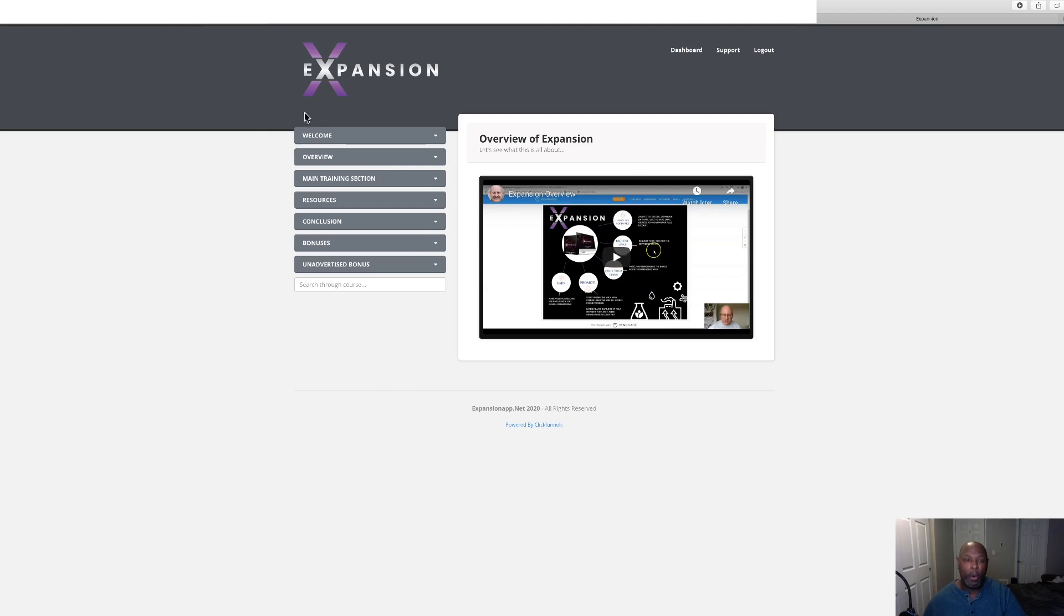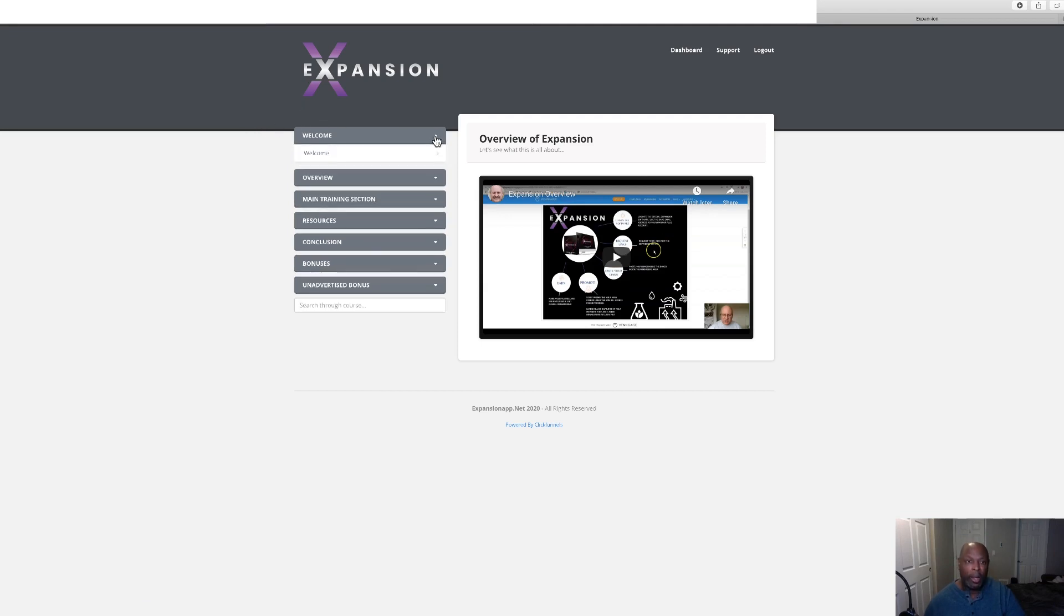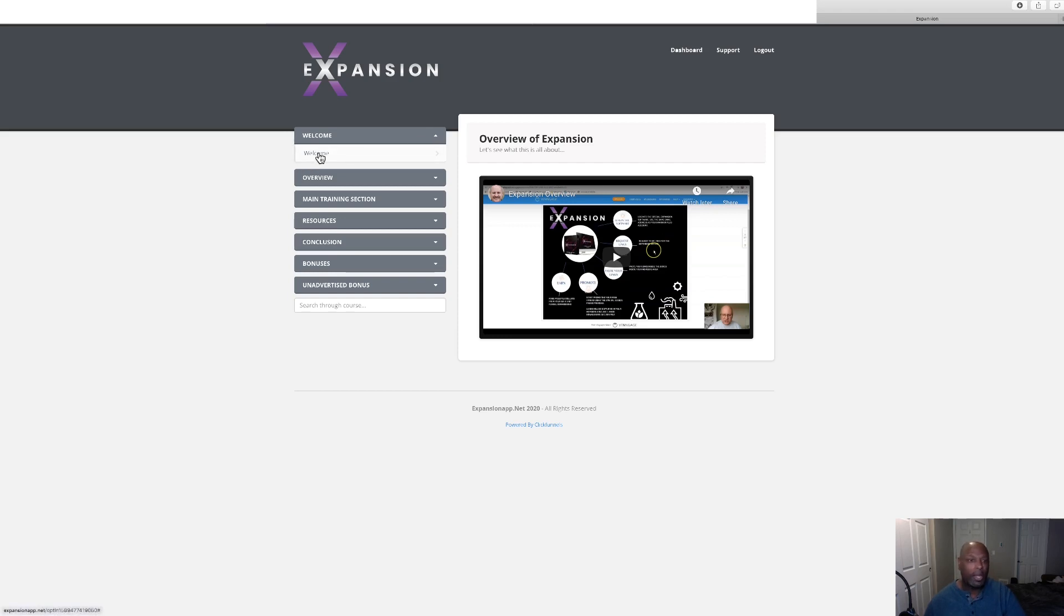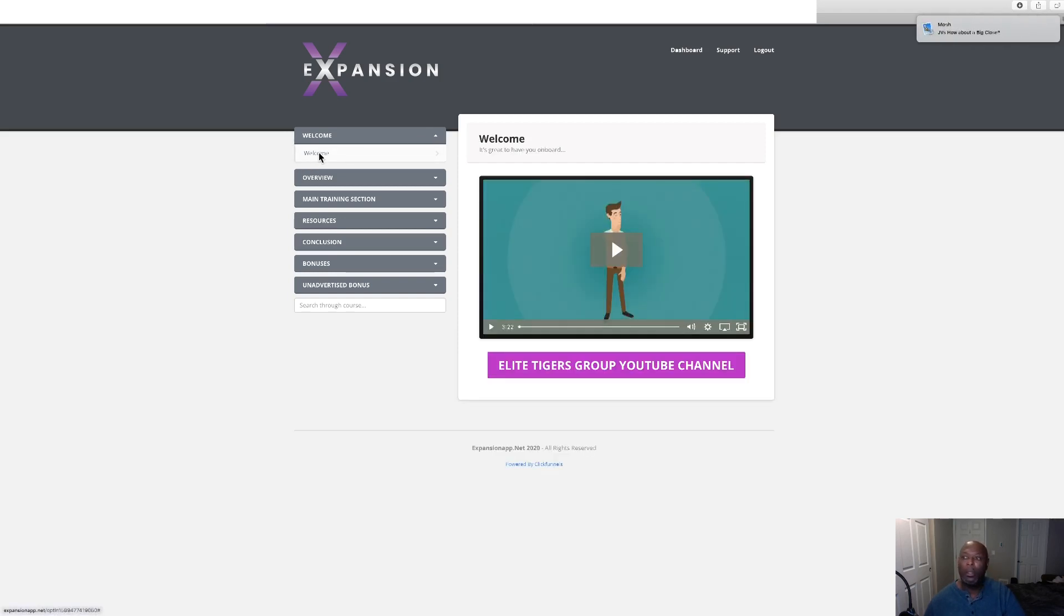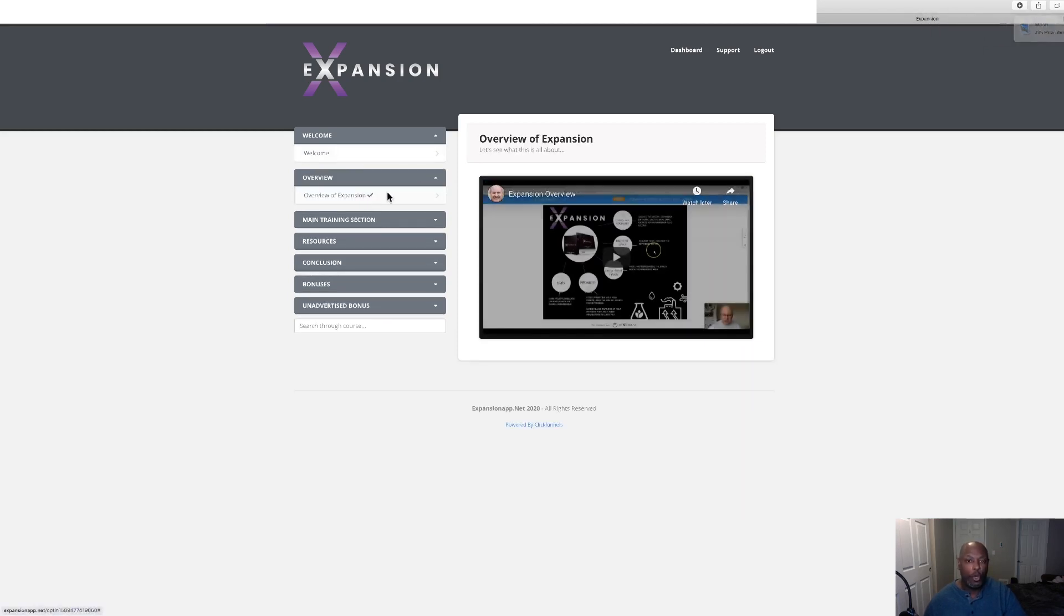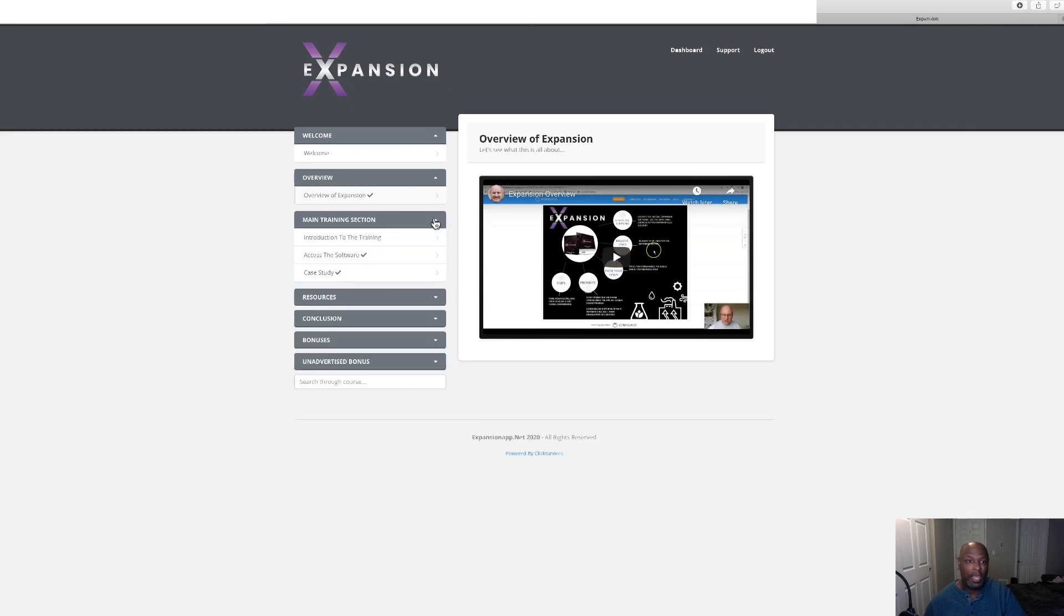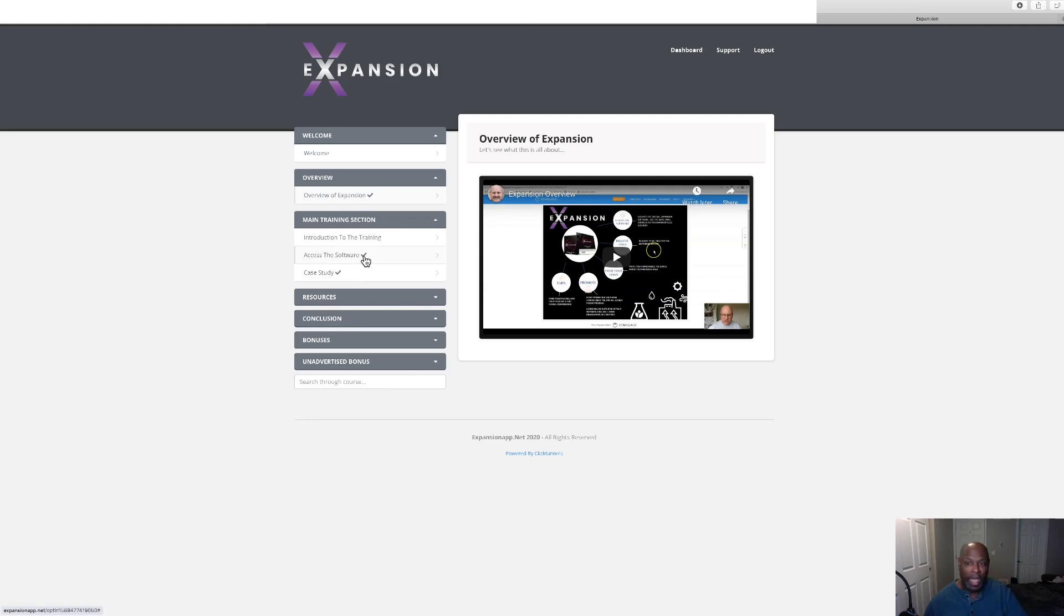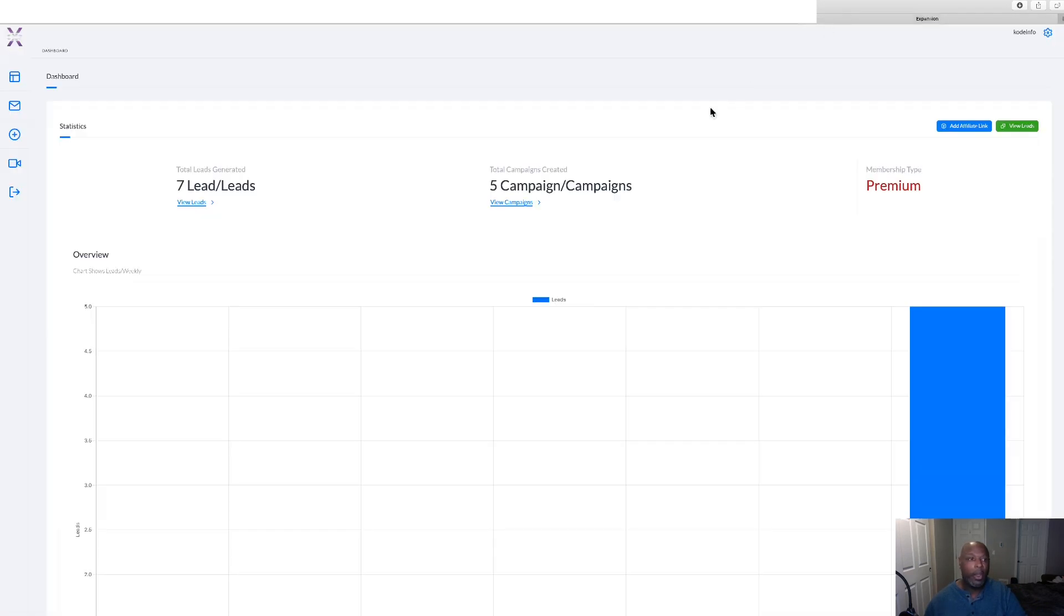Now here we are in the members area. This product's not finished, so some of the stuff isn't in here because I have a review copy. So this is the welcome video which isn't in there, but we've got the overview which Dawood is taking care of. Then we've got the main training and then there's a software here that you get to use. Let me show you that. Now here we are in the members area and this is the software.